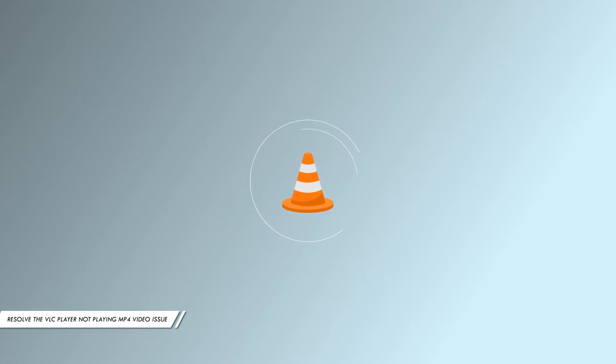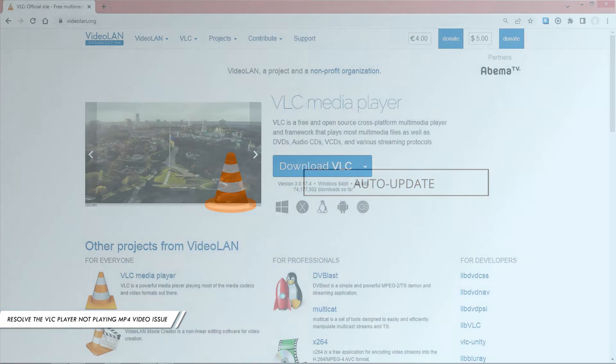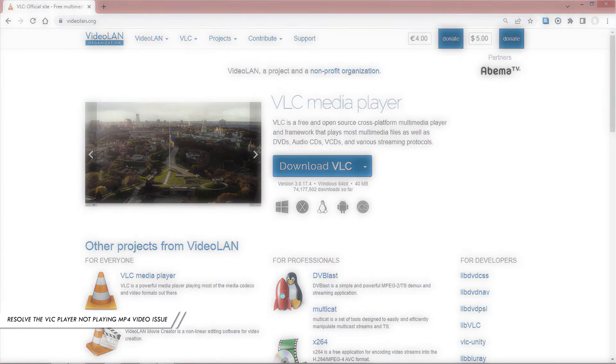Many users prefer to keep VLC media player in the auto-update option. If not, you can download the latest version from the official VLC media player site.